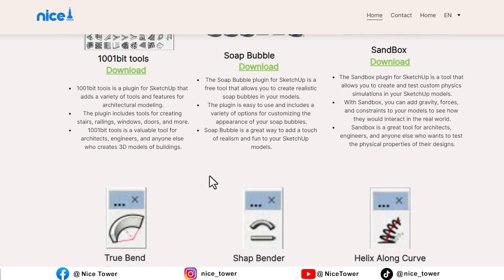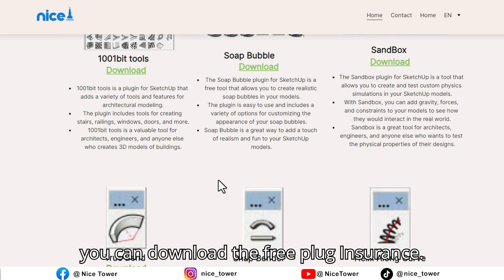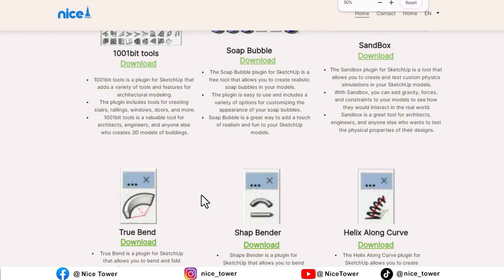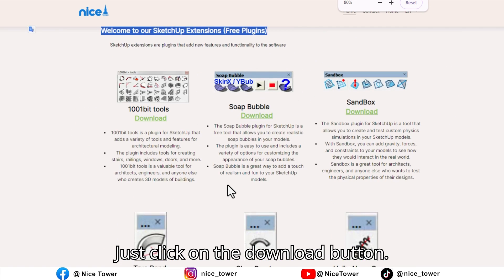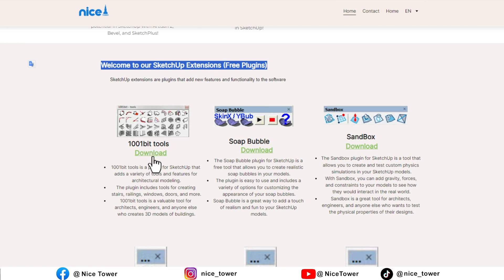From this section, you can download the free plugins. Just click on the download button.